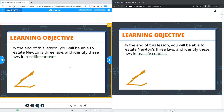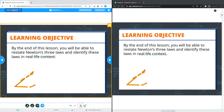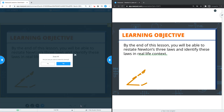You will see as I annotate, the student is also seeing the annotations on their end in real time. Keep in mind you can always erase and delete the annotations at any time as well.